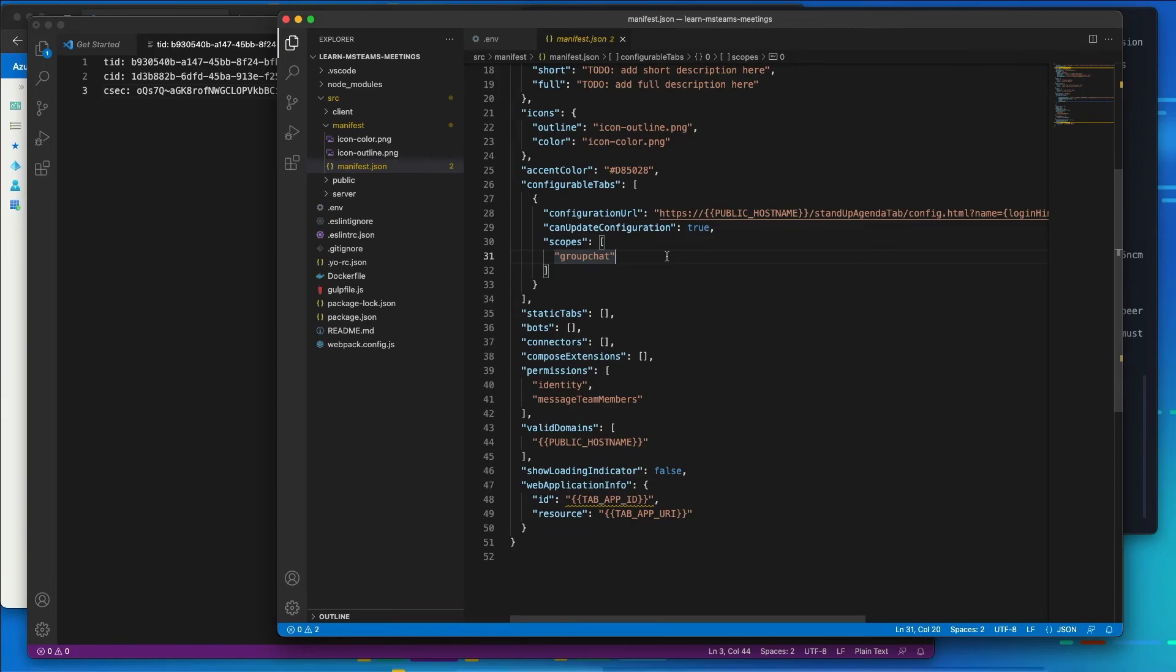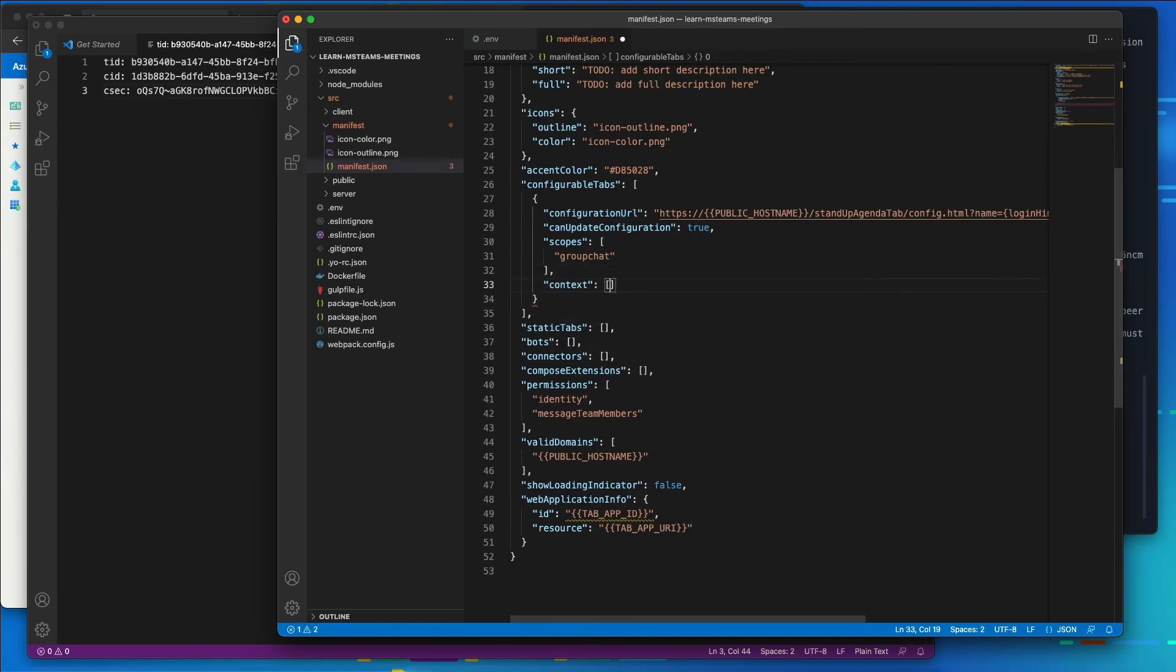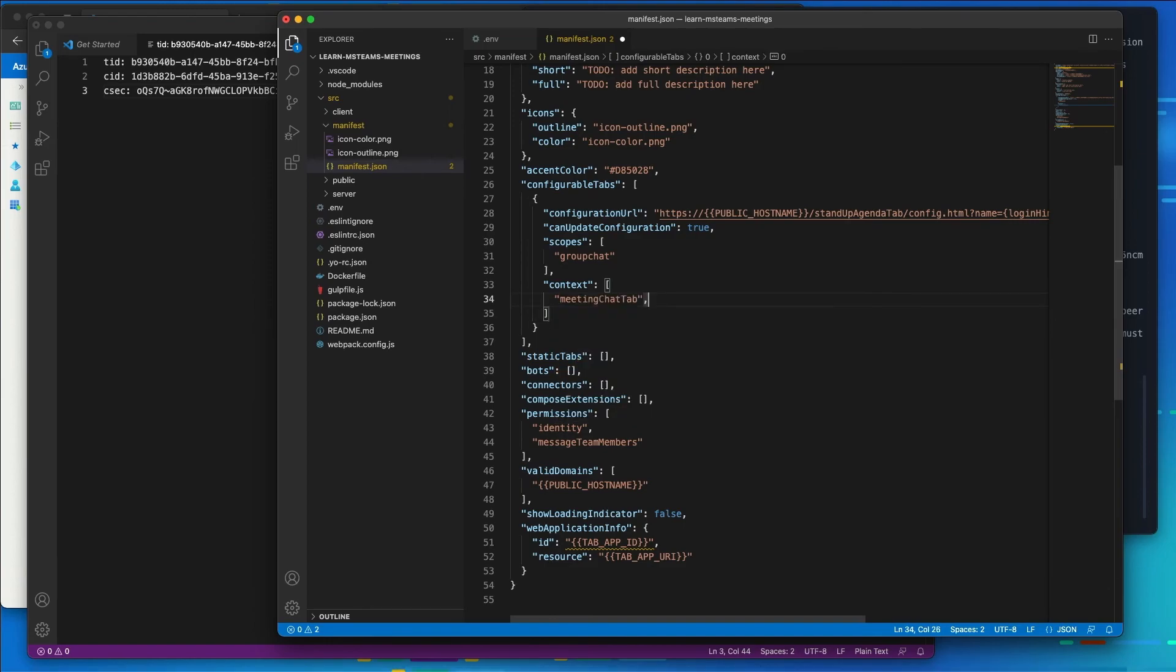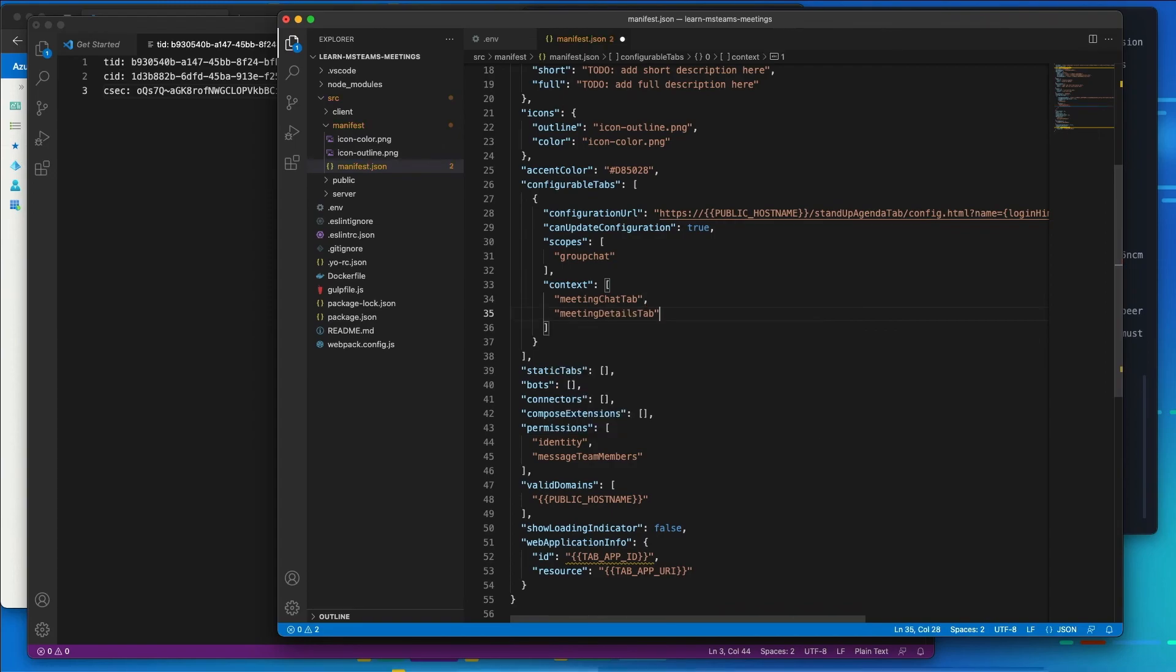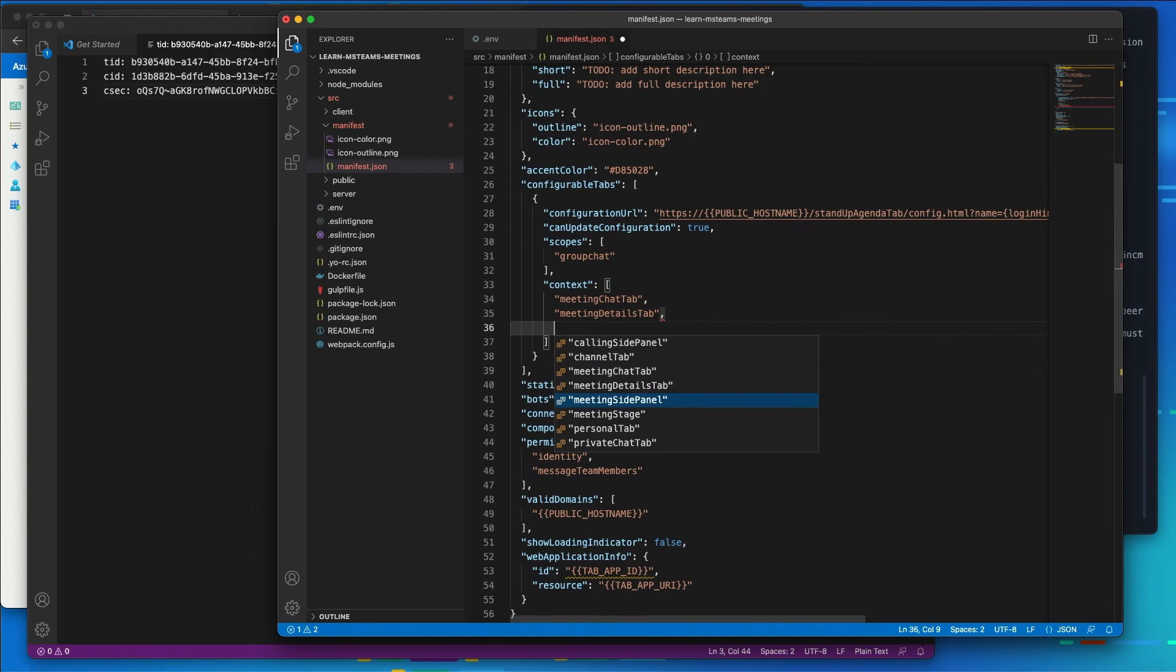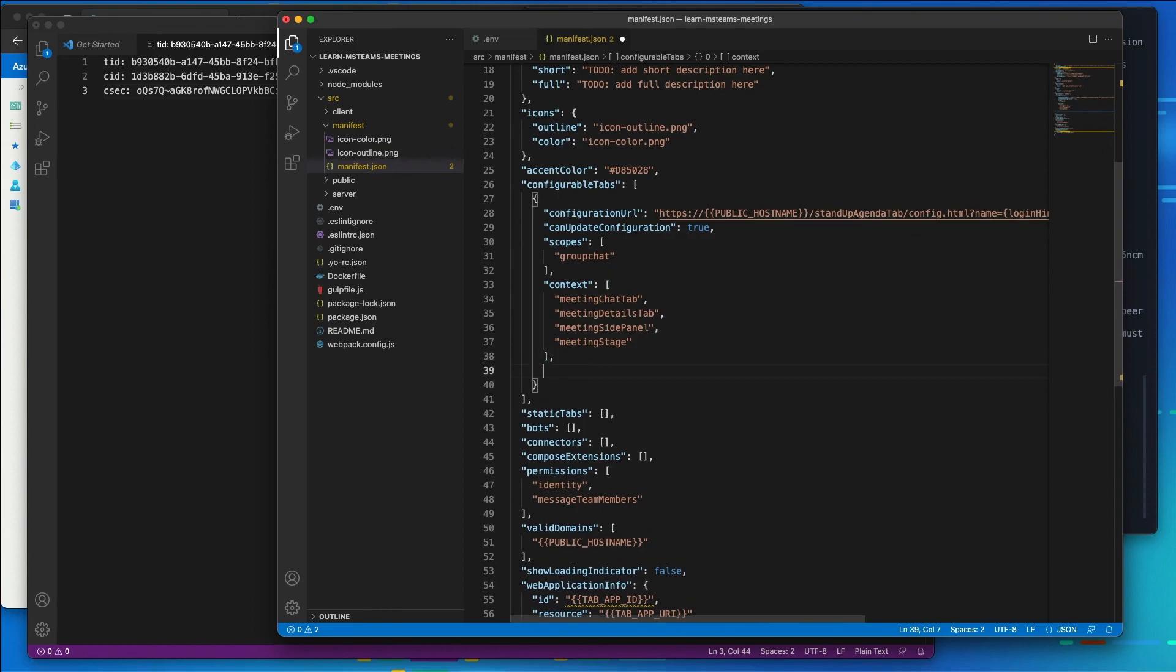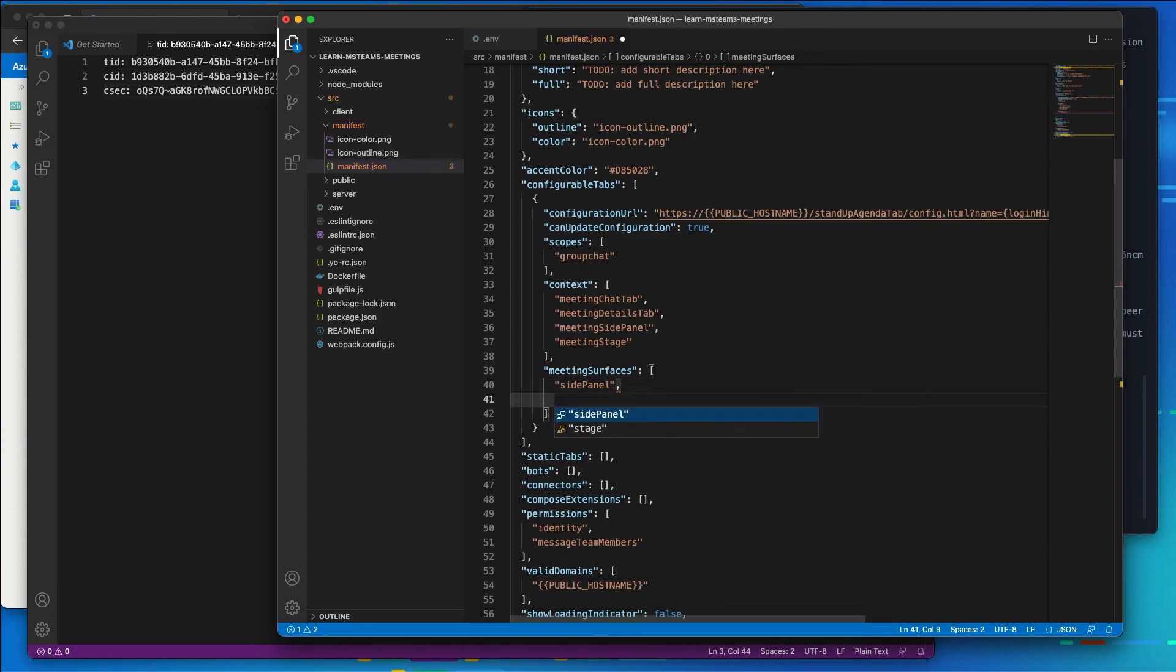What I want to do after the group chat is I want to add in a list of a context. And in this list, I want to have the meeting chat tab, the details tab, the side panel, and the stage. So these are the different contexts where my app can run. And the meeting surfaces, I also want to list the side panel and the stage.